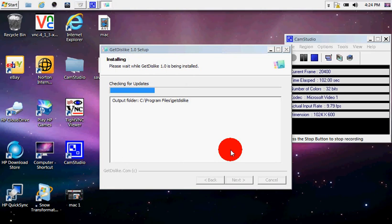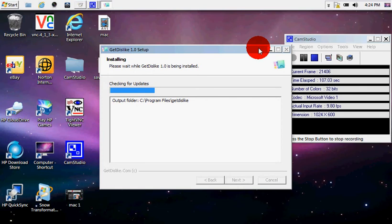And there you go, it's installing. And this will only take a couple of seconds. Or maybe more.